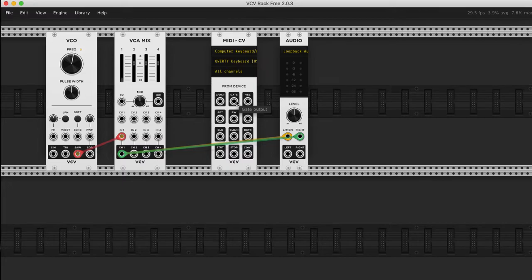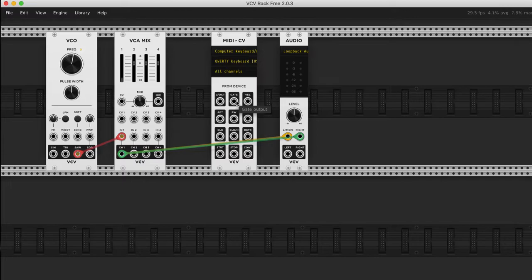One is there's the gate which is the on and off of the whole thing and otherwise known as like give me volume, and when you hit the keyboard, and then the other is what pitch did I hit.